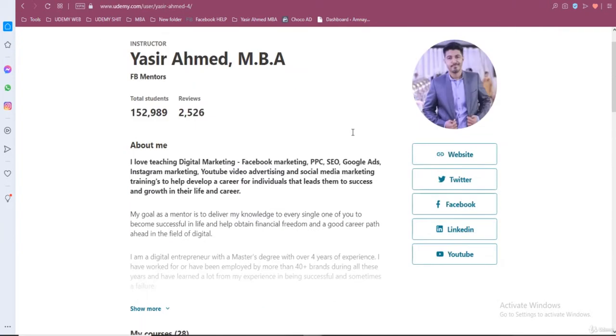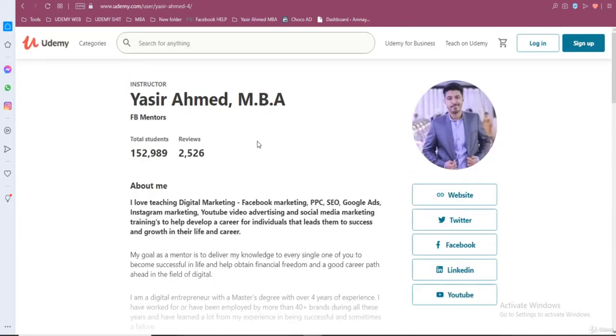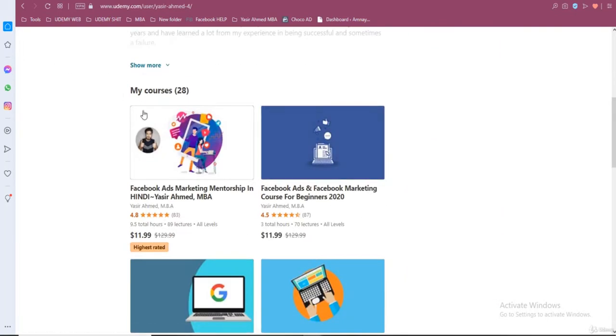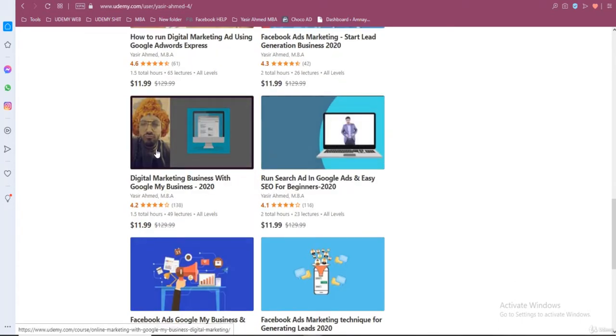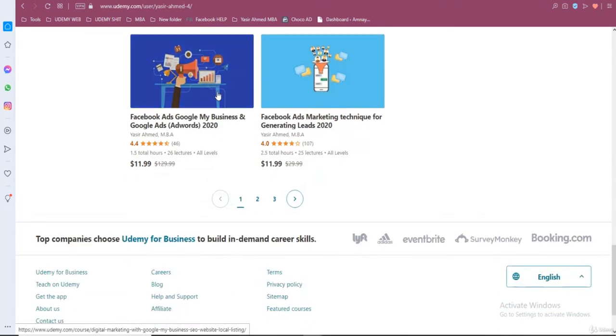This is my Udemy profile and as you can see I have 28 courses related to Facebook marketing, digital marketing, Google AdWords, and different Facebook marketing trainings.